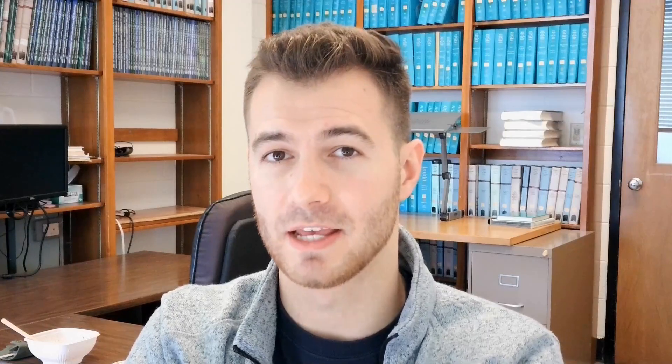If you have certain functions in your script that tend to be more time intensive than other ones, such as loading in a big file or CSV, do that first in a separate section of your script.